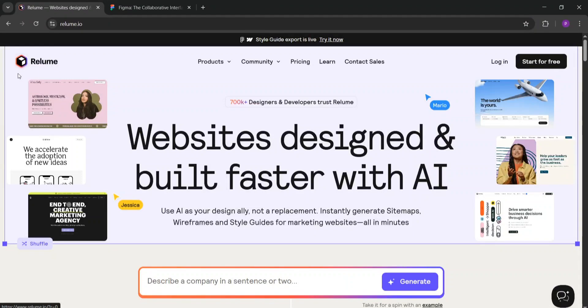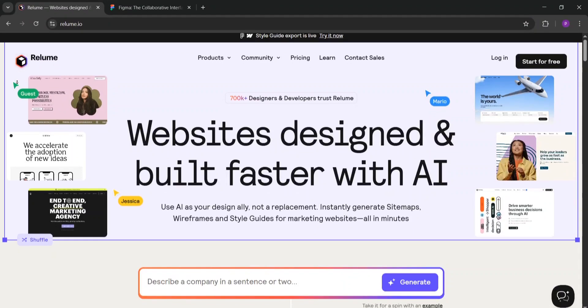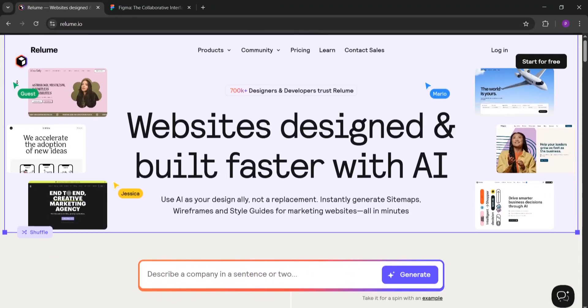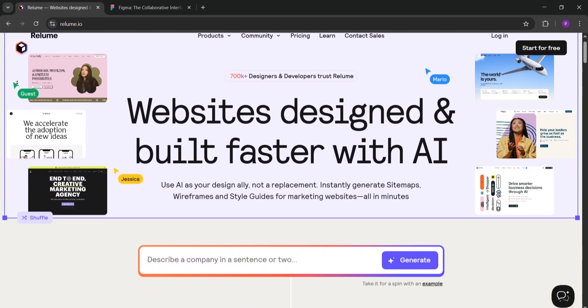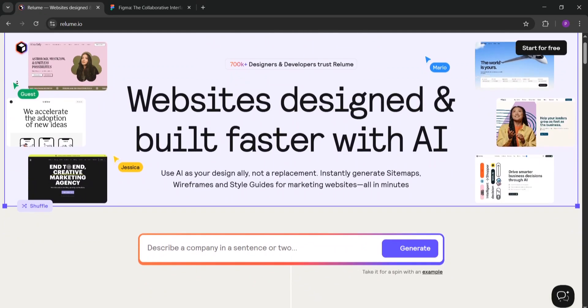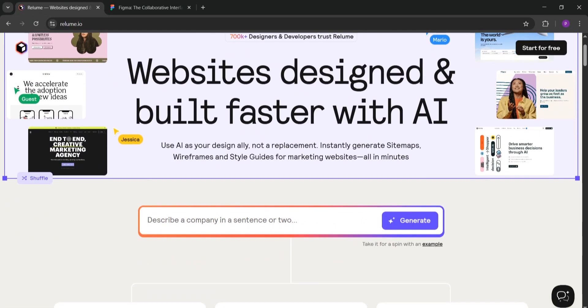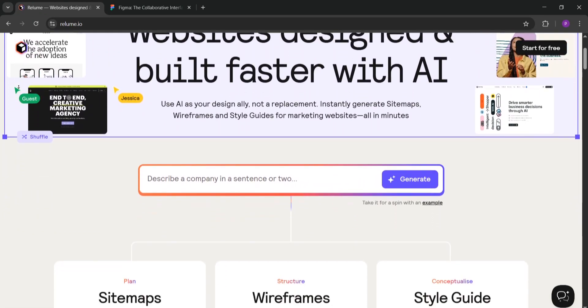Hey everyone, today we're comparing Reloom and Figma to help you decide which tool is best for your web design needs and whether you should use both. Let's dive in.